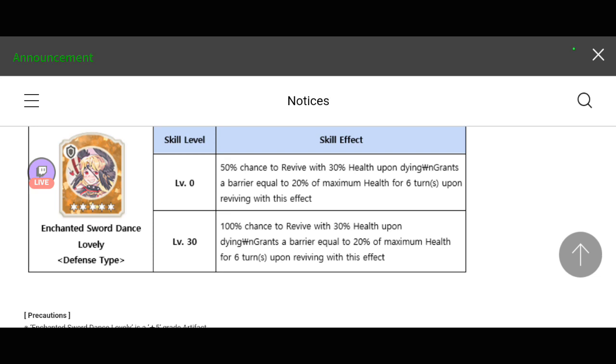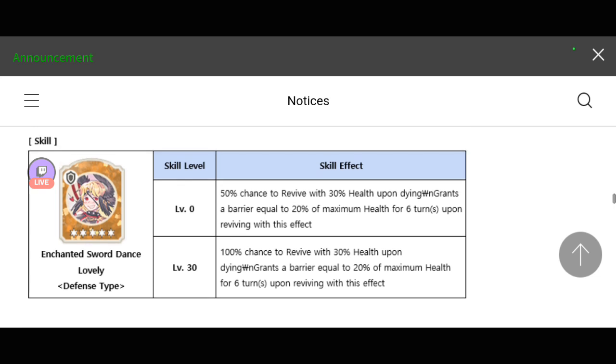This is actually for defense type heroes or for knights. I tell you guys, I haven't gotten a copy of this and tomorrow, definitely I'm going to get one because this is such a very nice artifact. It will give your tank a chance to revive.